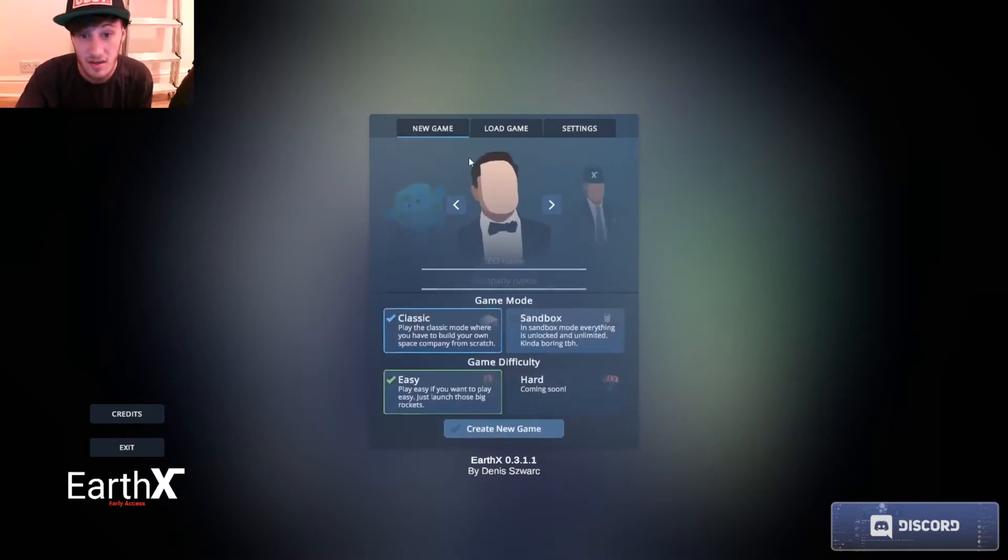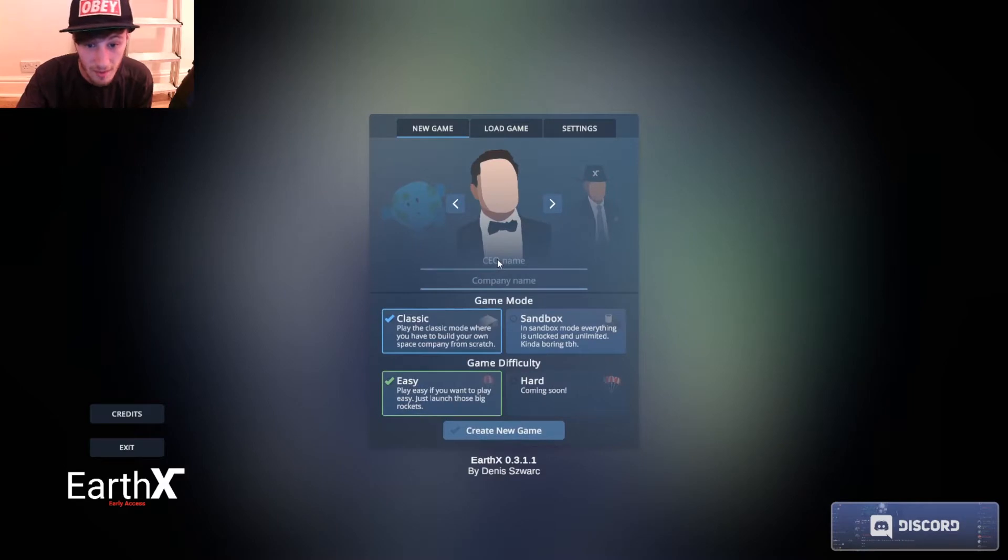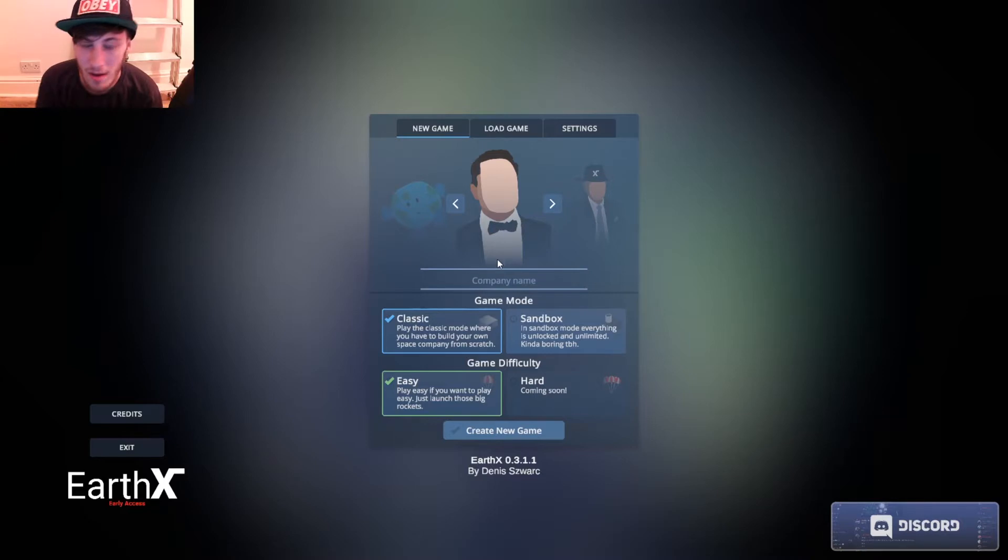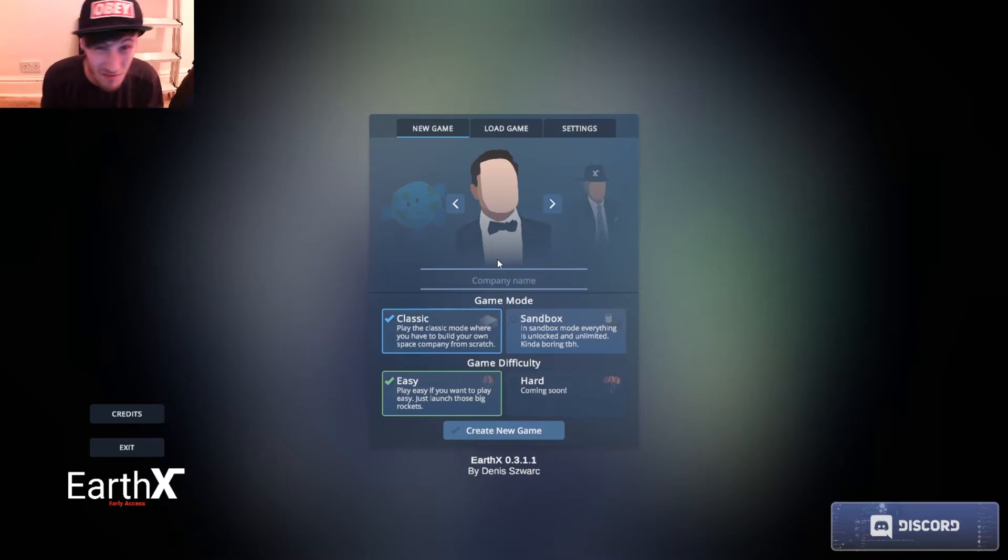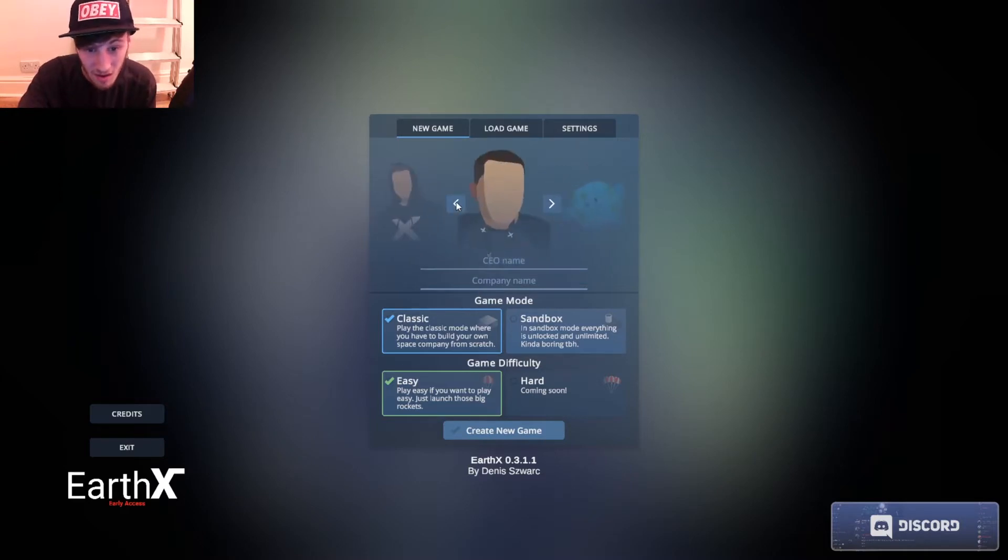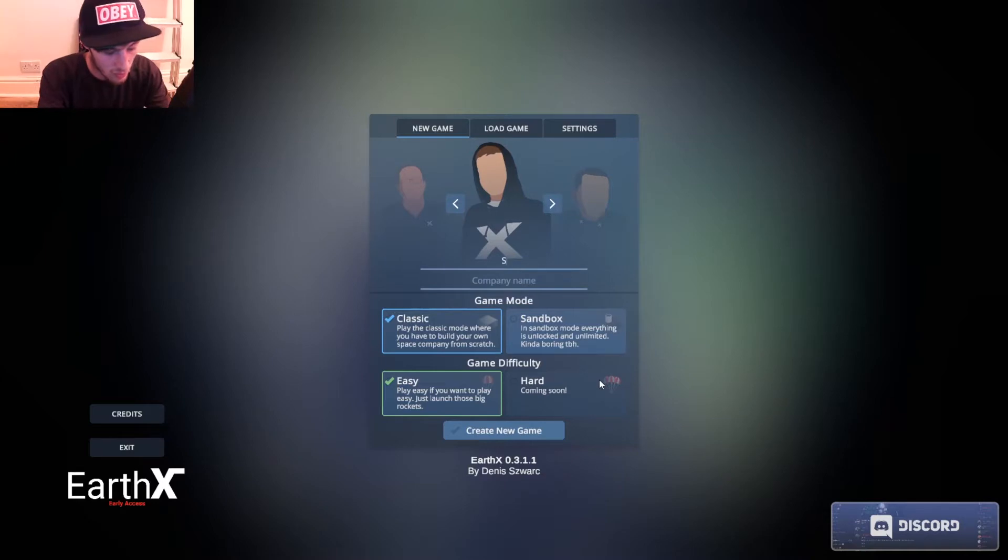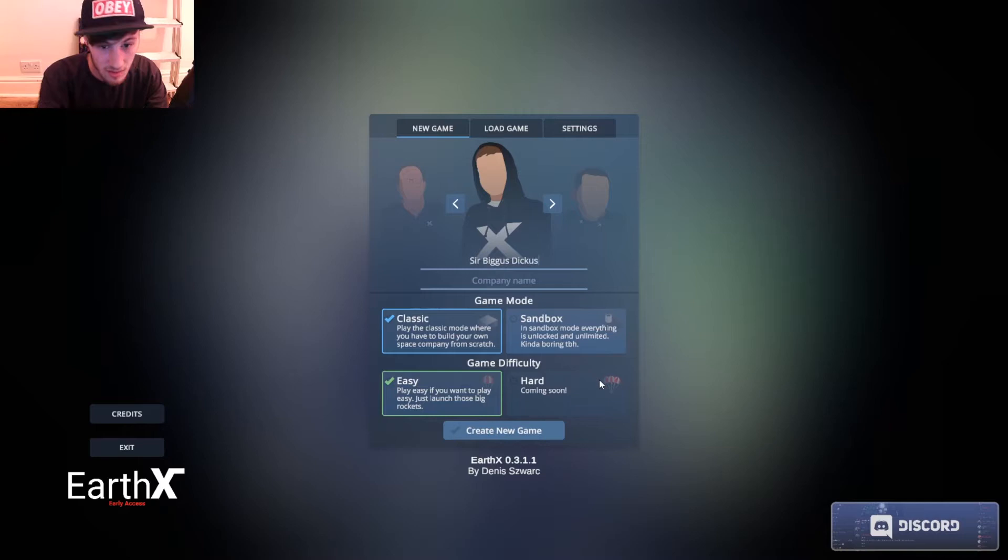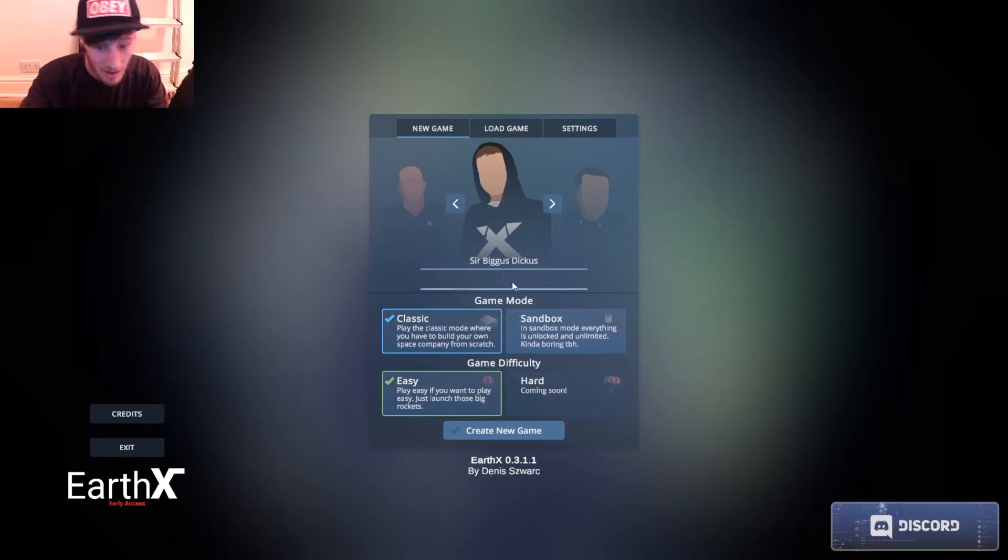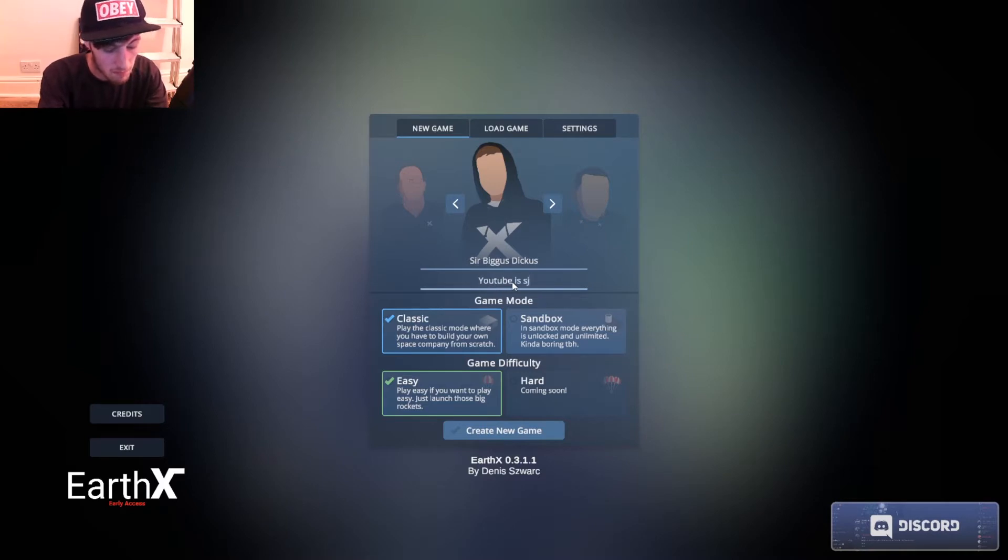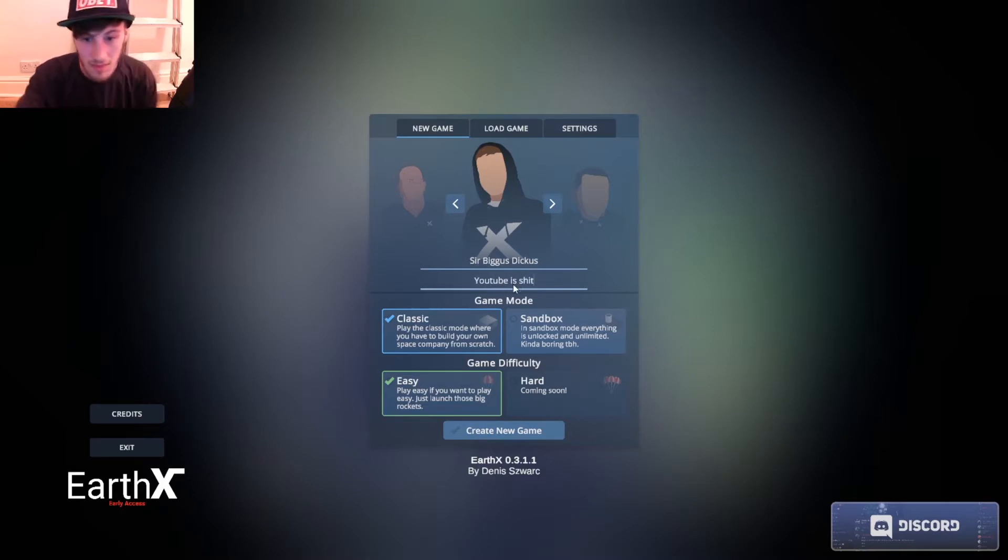Earth X is a game about running your own private space agency which is pretty cool. As you can see, Elon Musk in the background. We'll call ourselves Sir Biggus Dickus, and company name will be, I don't know, there you go.